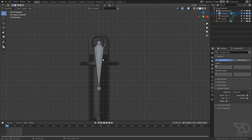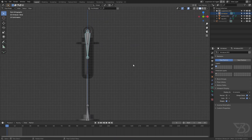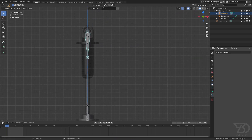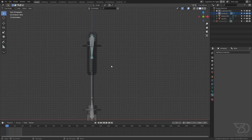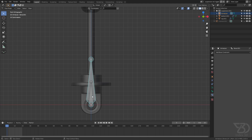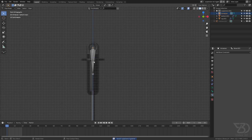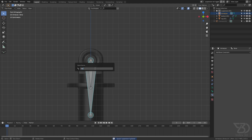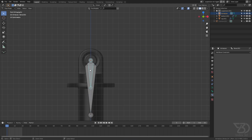Now let's set up a few constraints. To set up a constraint we need to go to pose mode, then select a bone, then go to the bone constraint — not object constraint, bone constraint. Let's rename the bones first so we can easily constrain them. This one is 'bottom', this one is 'top', this one is 'bottom track', and this one is 'top track'.